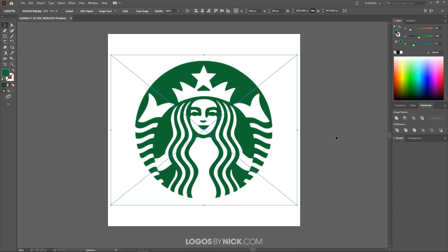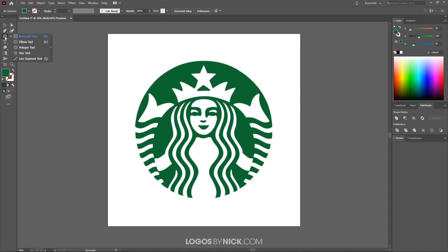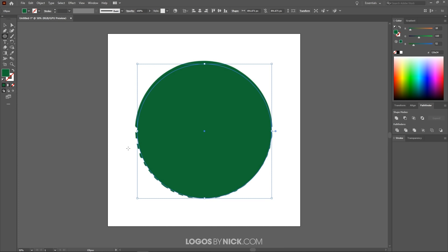When you manually trace a logo, the first thing you want to look at is whether there are any common shapes. When I talk about common shapes I'm talking about rectangles, circles, ellipses, polygons, and so forth. As you can see, this design is overall a circle, so I can make use of the Ellipse tool without having to manually draw a circle. Right-click on the tool, then click and drag to create a circle, holding Shift to lock the proportion for a perfectly round circle.